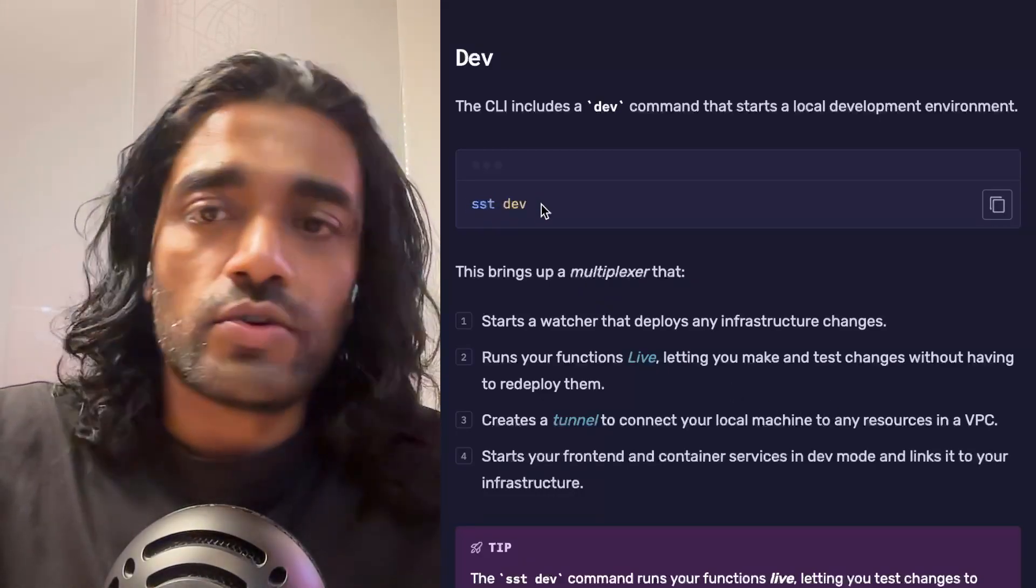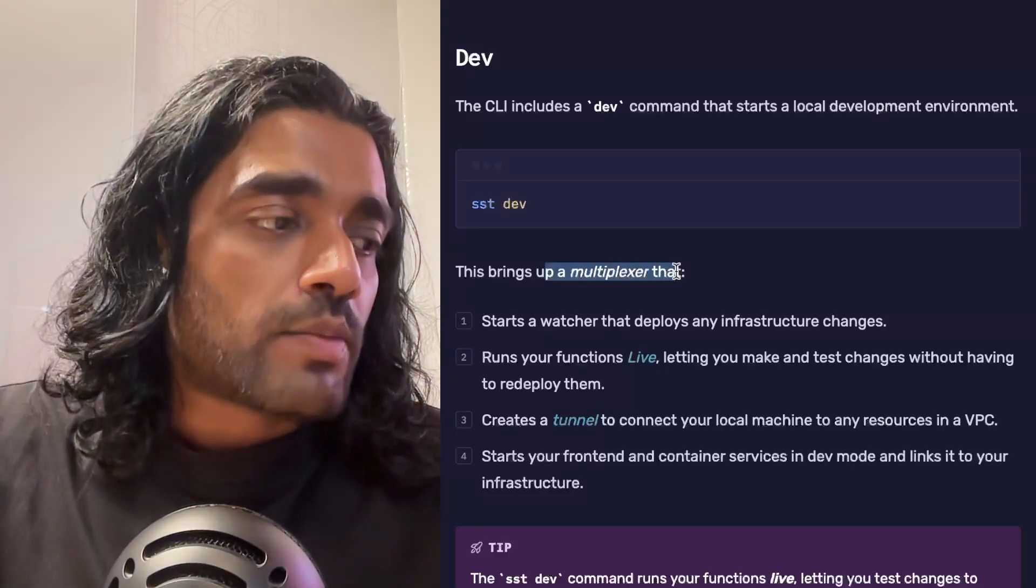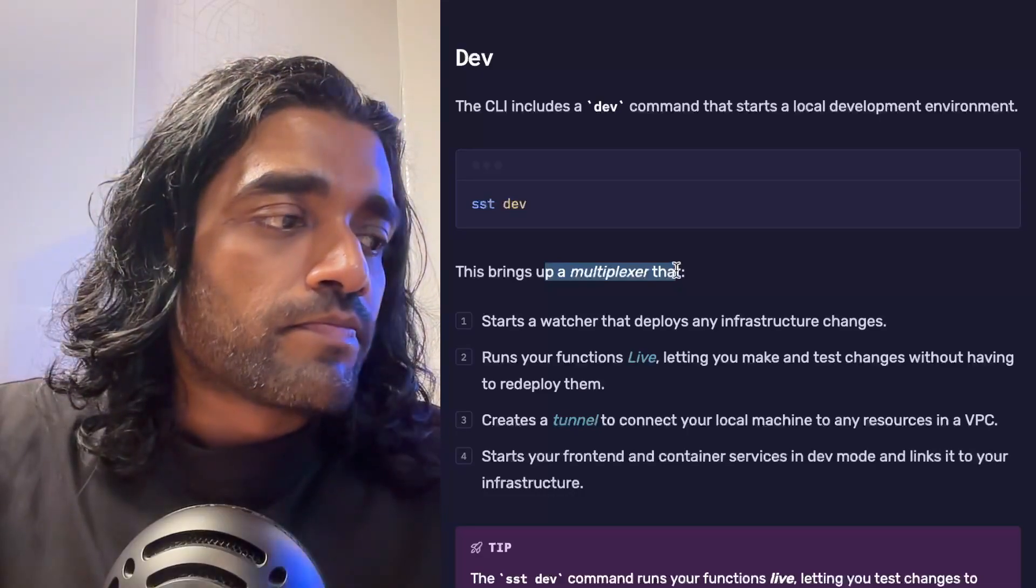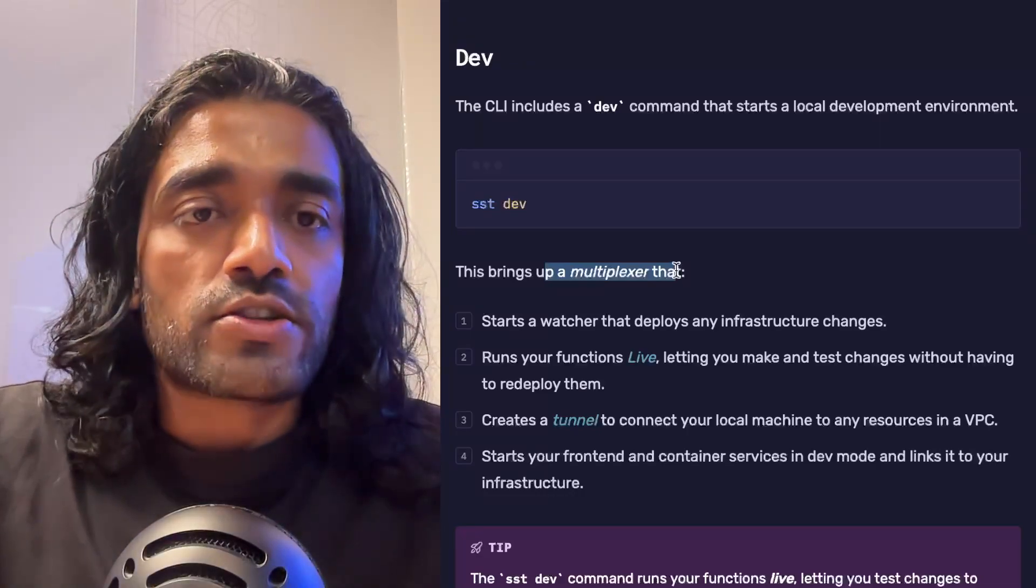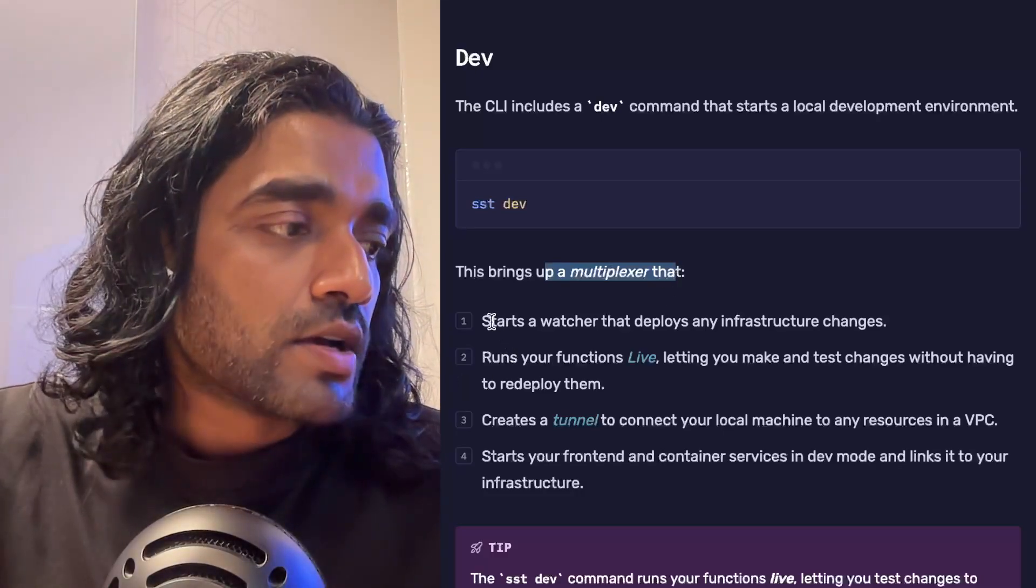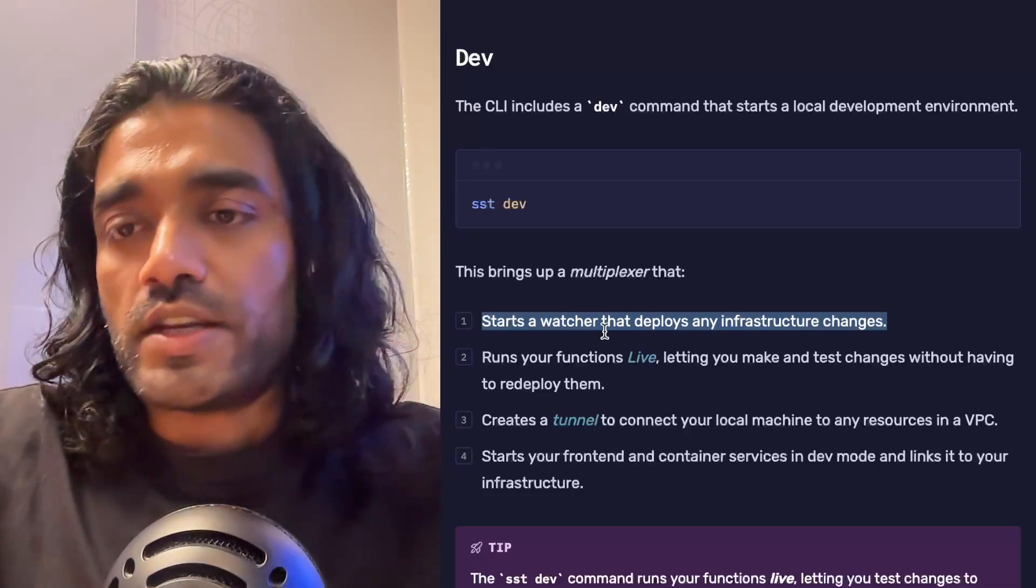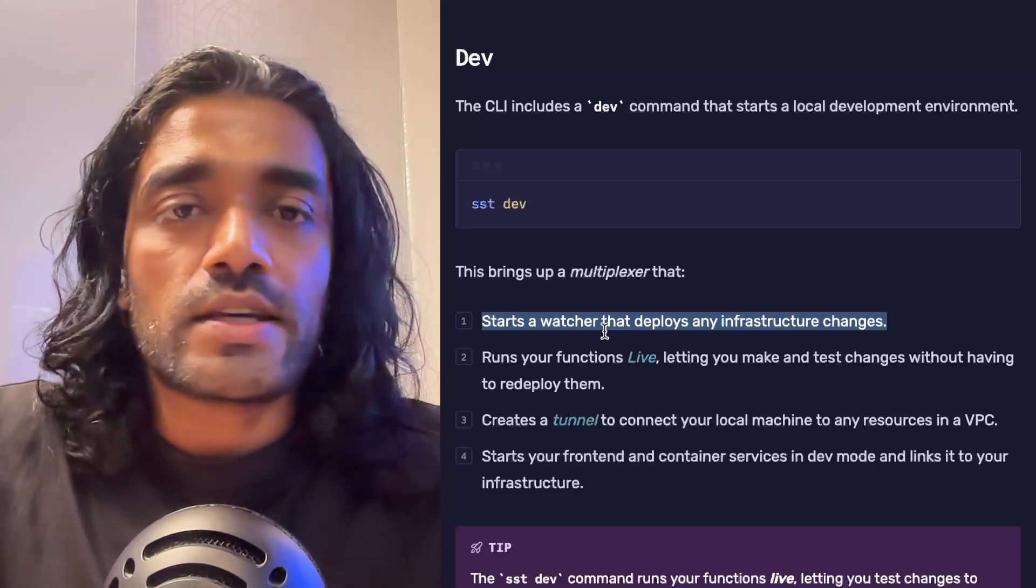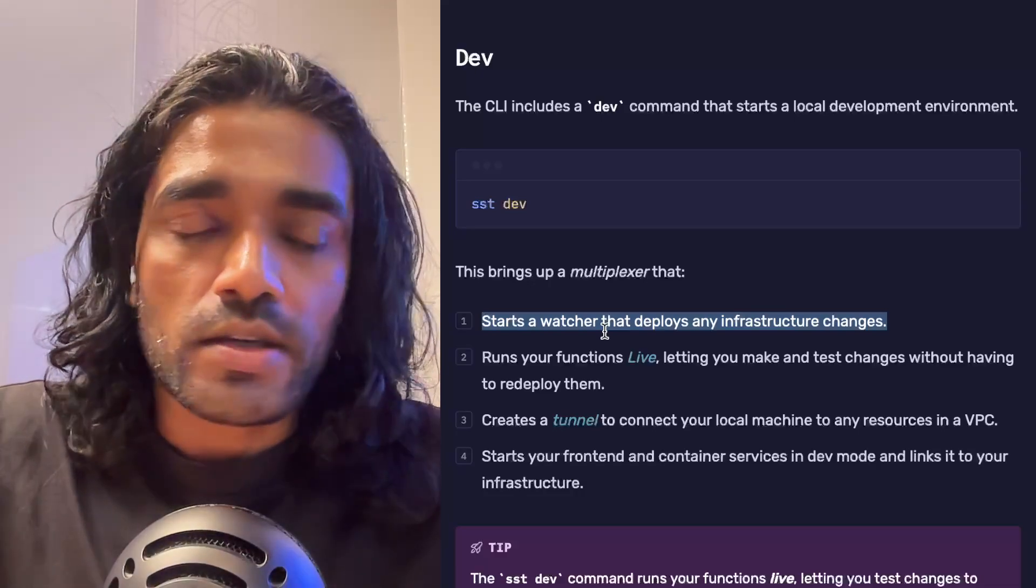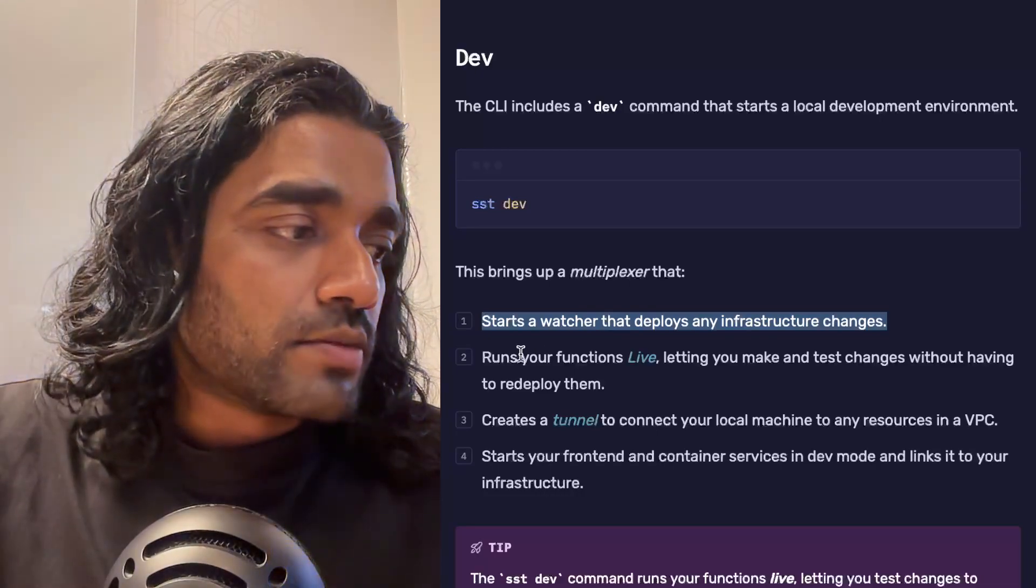To bring up your development environment, you run sst dev, and this does a few interesting things. One, it runs your app in dev mode and brings up a multiplexer—which is a fancy way of saying that it runs a bunch of different processes together in the same terminal UI. So one of the processes it runs is a watcher, so this would watch for any changes in your SST config and it'll deploy those changes. Every time, let's say, you make a change—let's say you create a new bucket or you link the bucket to your Next.js app—those changes get deployed.